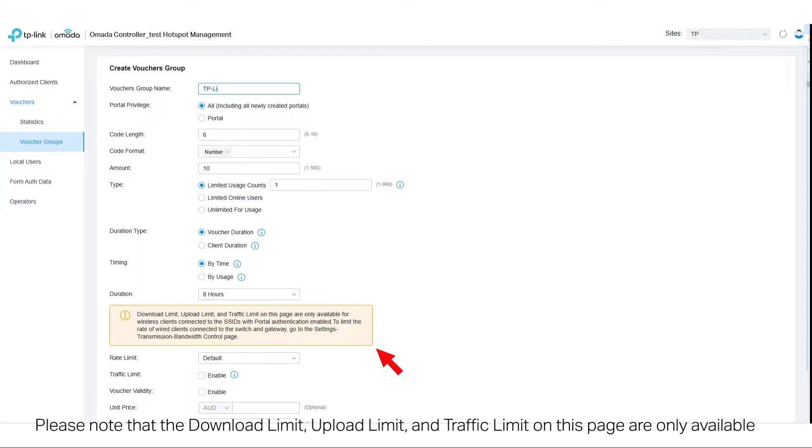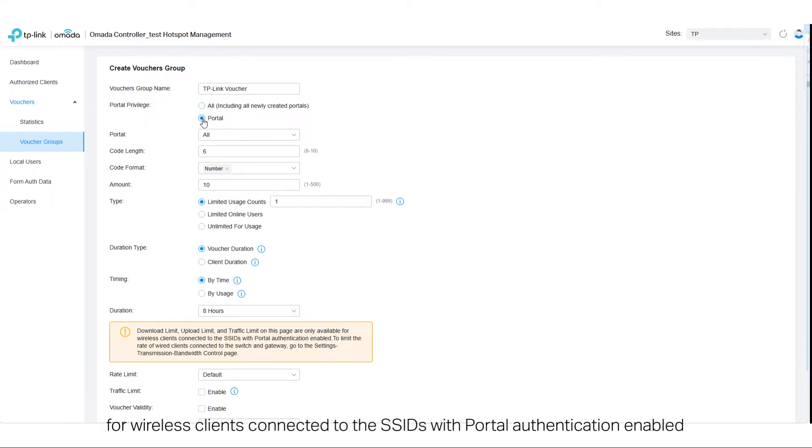Please note that the download limit, upload limit, and traffic limit on this page are only available for wireless clients connected to the SSIDs with portal authentication enabled.